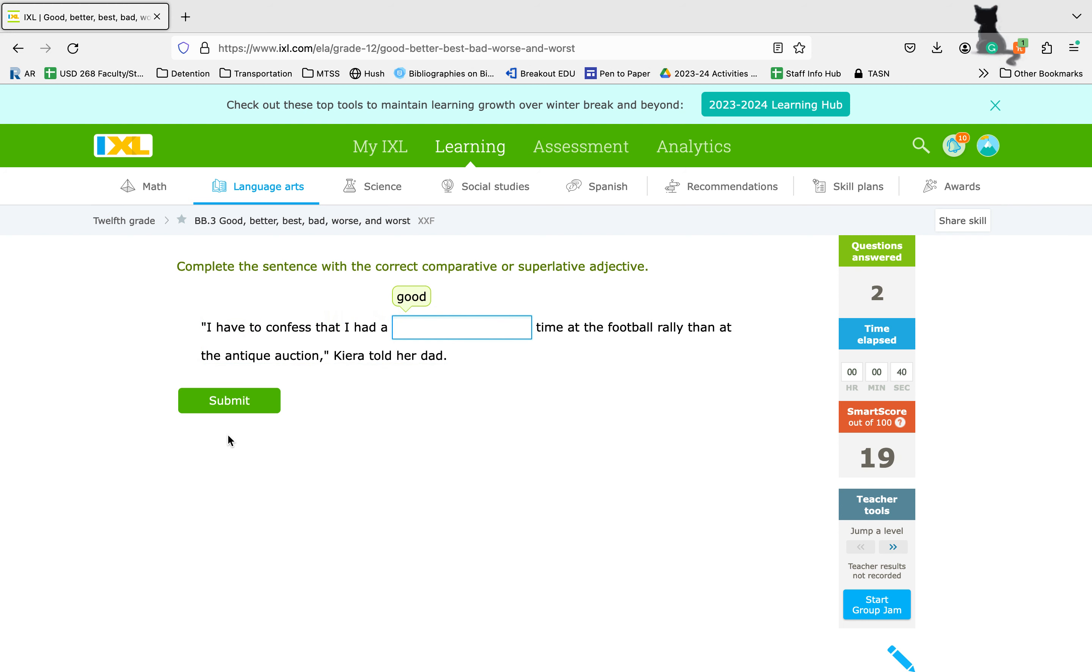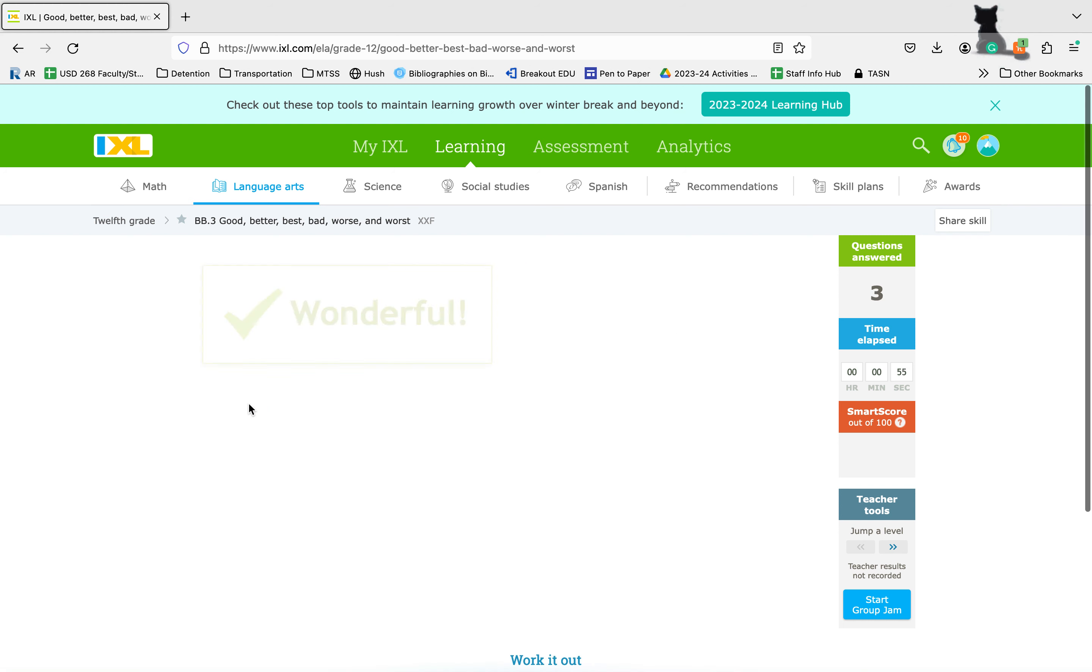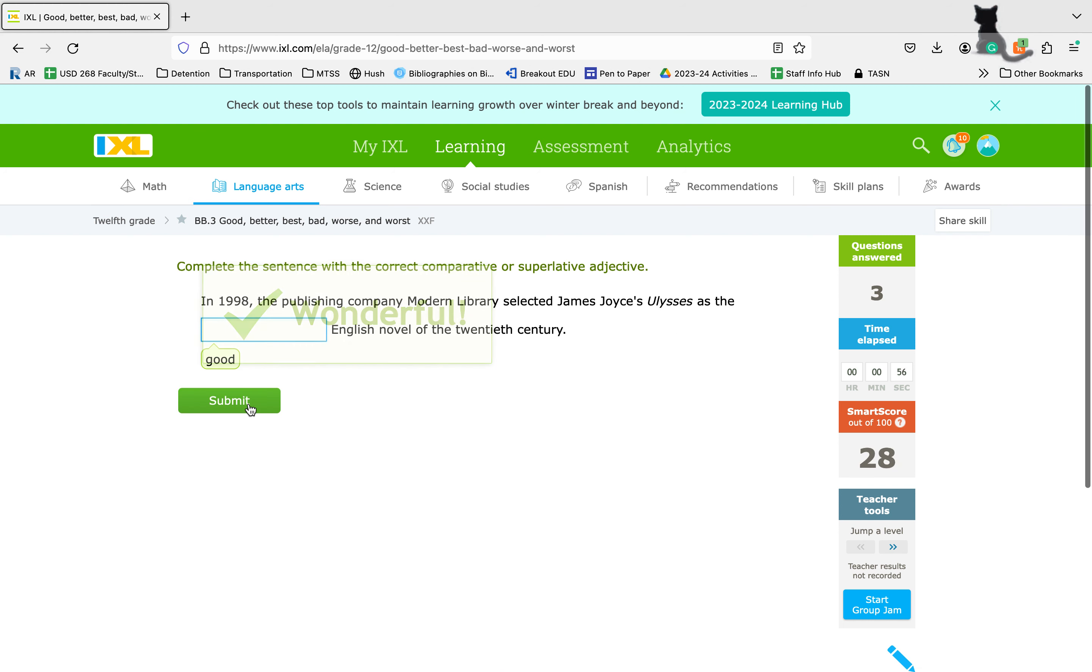I have to confess that I had a blank time at the football rally than at the antique auction. Here we're looking at two things that we are comparing, so we want the comparative form better, not best. I hope that's helpful for you as you work through these two sections of your grammar. As always, if you have questions, don't hesitate to reach out.